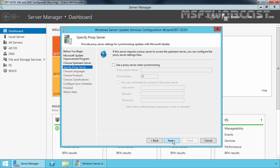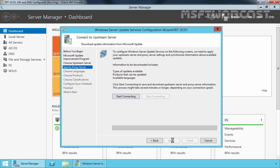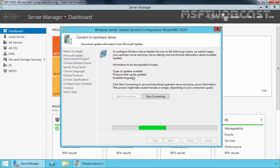If you are using a proxy server to access the internet, enter it here. We are directly connected to the internet, so I am skipping this step. Let's click Next. Now let's click Start Connecting. This will download information like types of updates available, products that can be updated, and available languages. This will take some time to download the information.